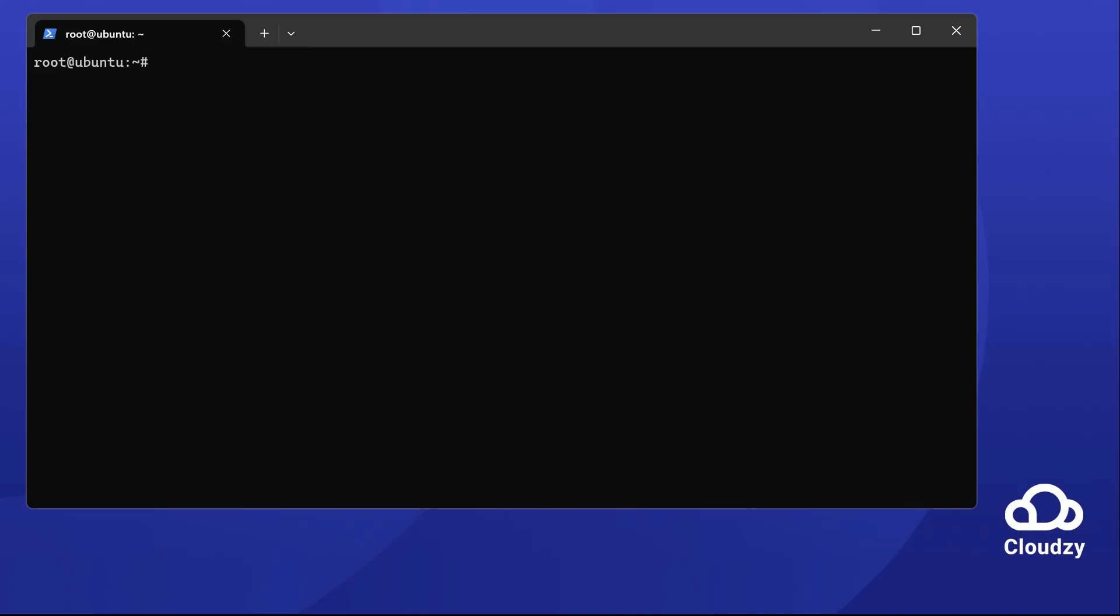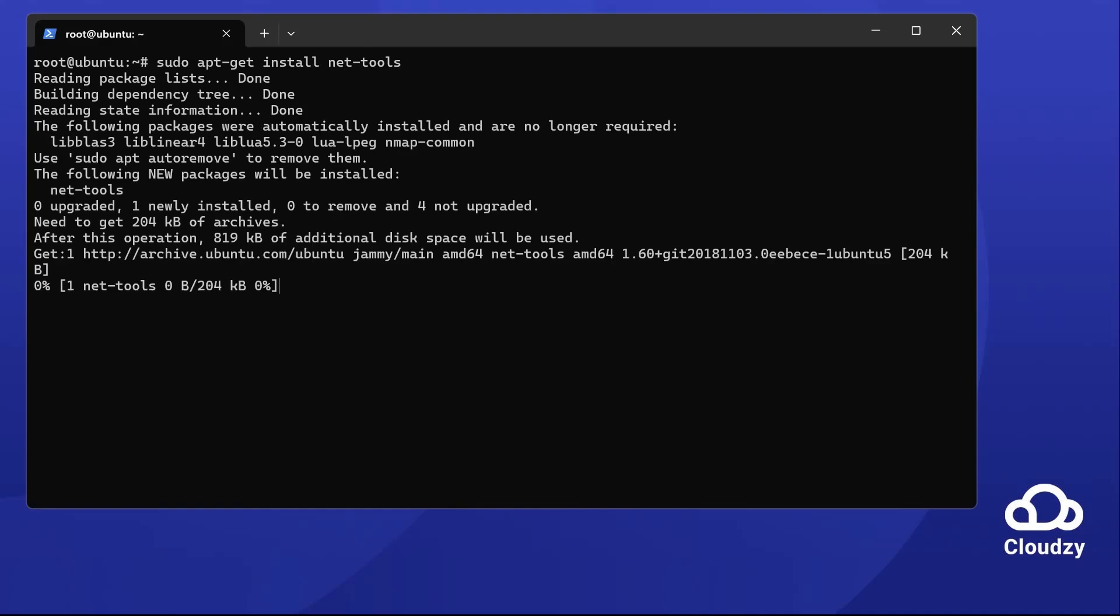Netstat shows network connections, and you can use it for checking your server's network. To install Netstat, all you have to do is type sudo apt-get install net-tools. Easy, right?